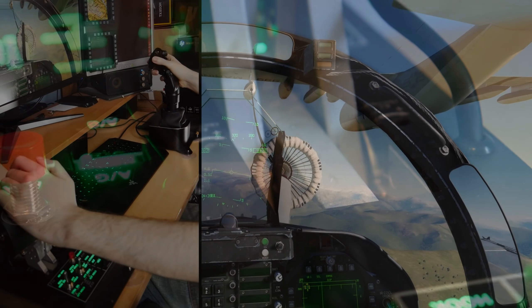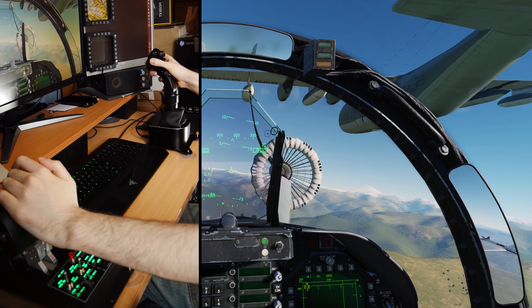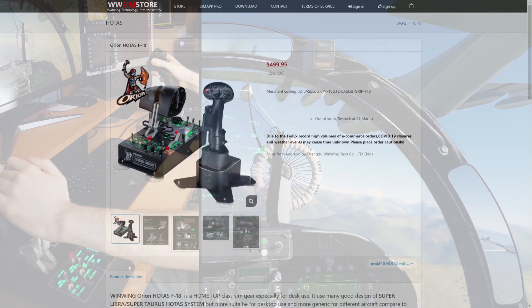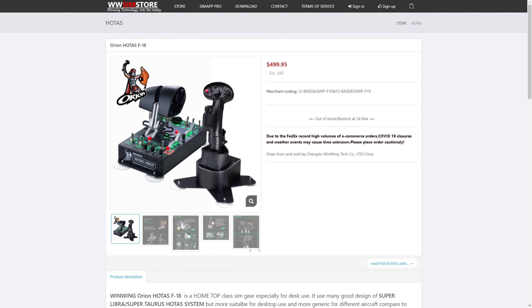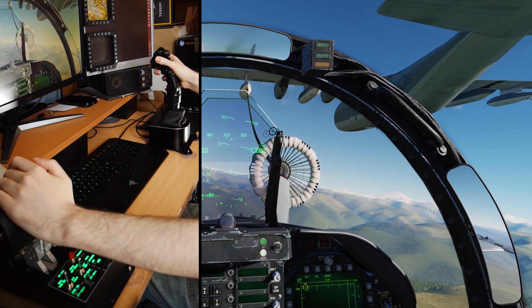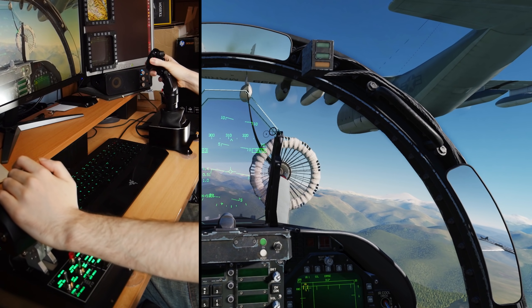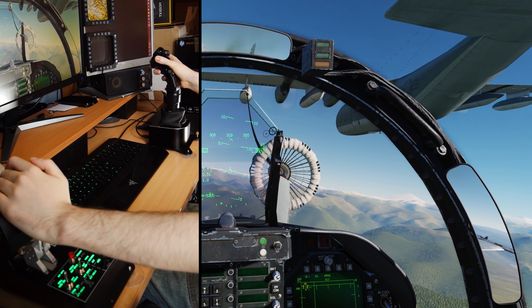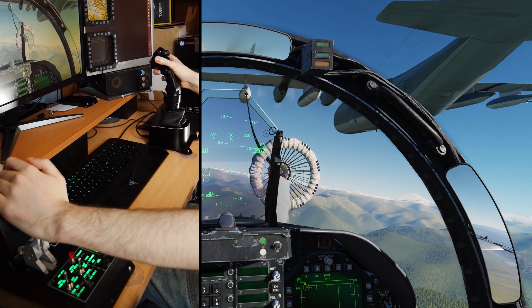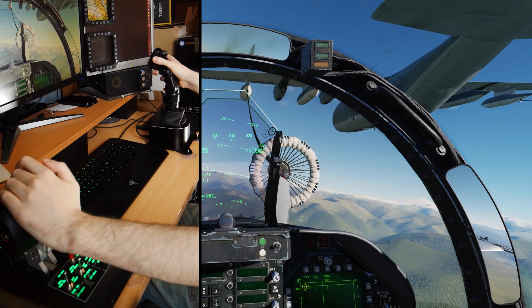The Orion HOTAS with Hornet handles will be available soon, on sale for $499 initially, going up to $649 at a later date. With all the recent disruptions, shipping costs and Covid, WinWing are looking to keep the reduced sale price running for a good while.